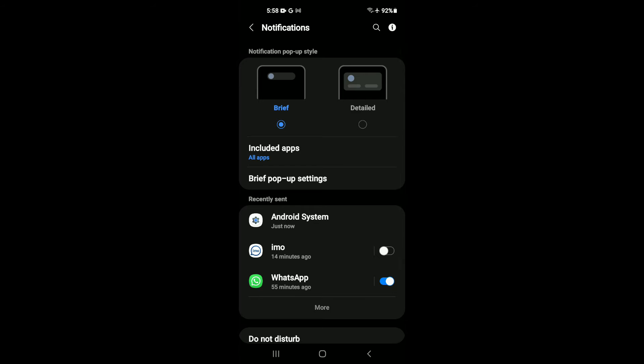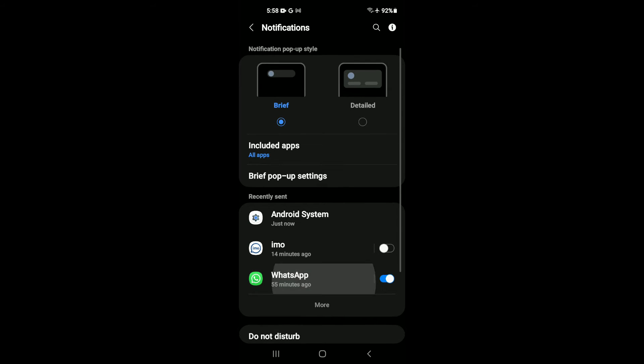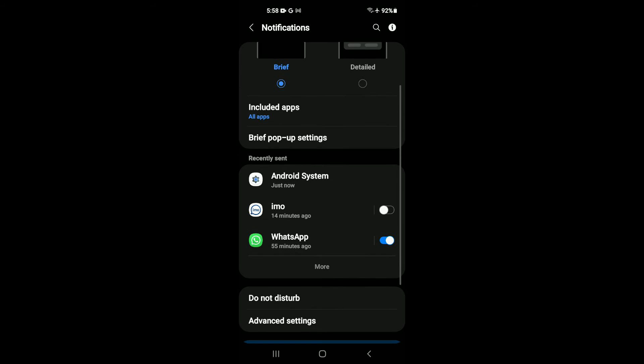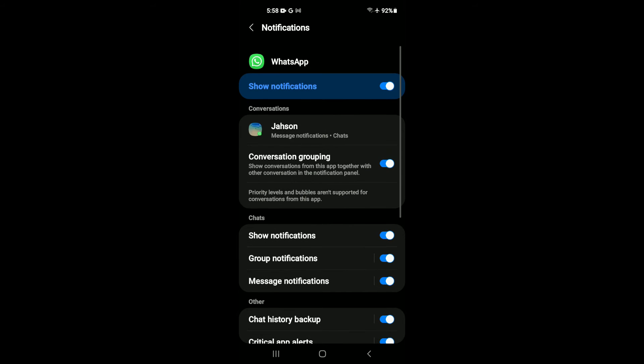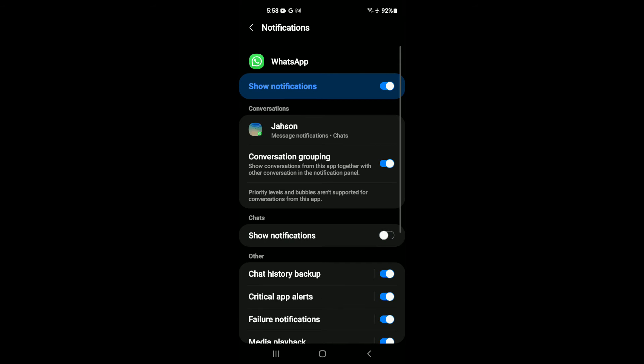And from here, you're going to tap on WhatsApp. After you have selected WhatsApp, right where you see show notifications, you want to tap on that and turn it to grey.